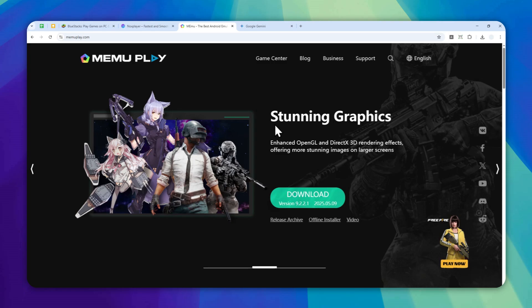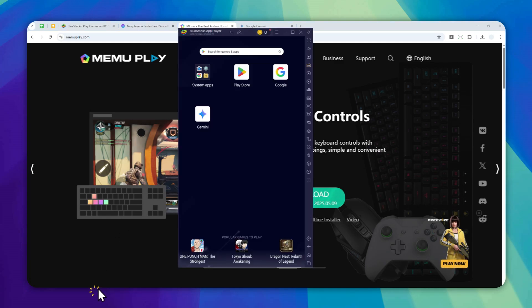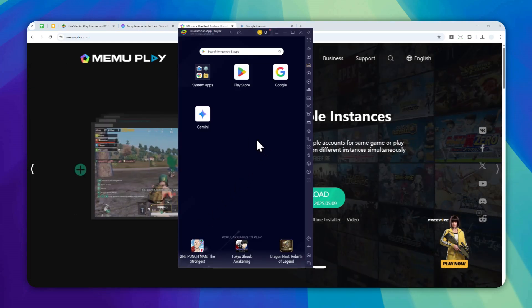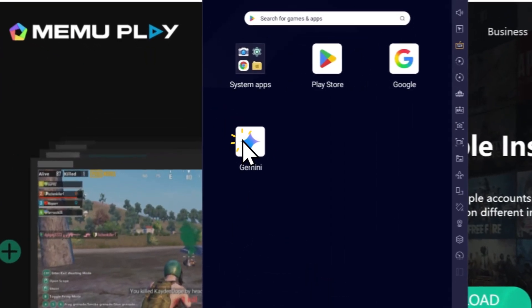So here's how you can use the live mode or the voice mode on Gemini. I'm going to be using an emulator on my computer and I'm going to launch Gemini.